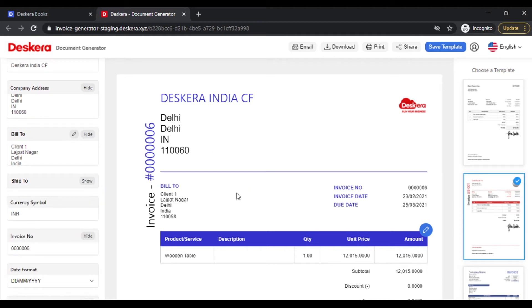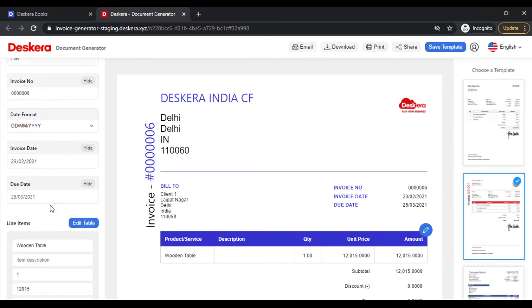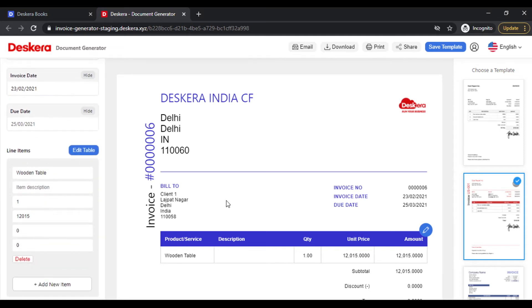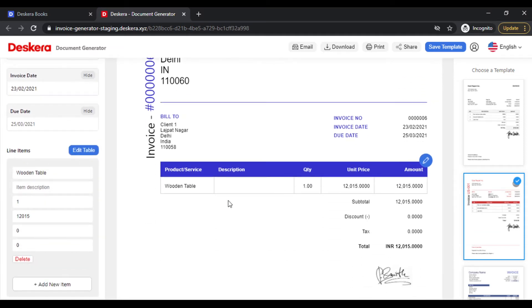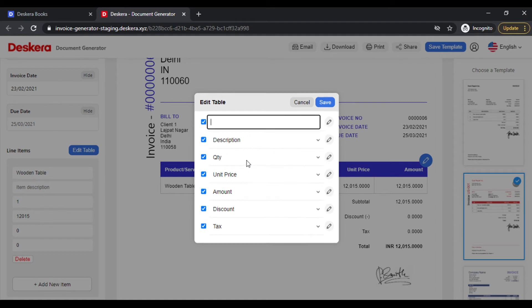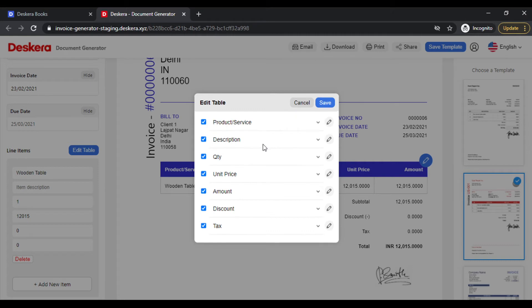Now this will hide the Ship To field. As you scroll down, you also reach the line item level. You can choose to edit the headings in the line item table. Click on Edit, click on any of the fields, and you can select one of the dropdown options or click on Other and type out your own option. Similarly for the other fields.